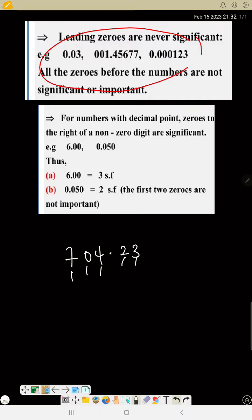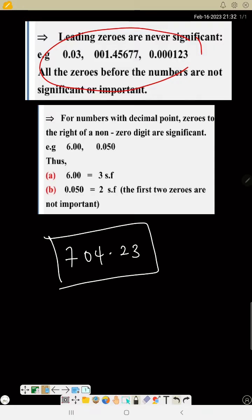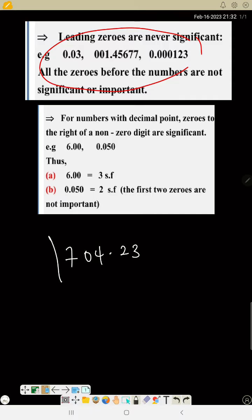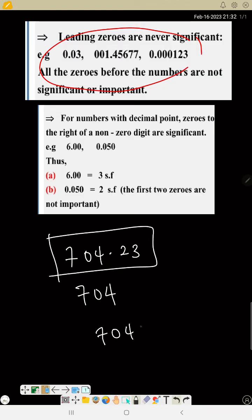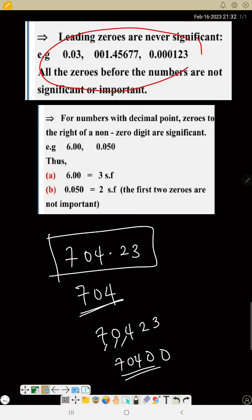Three significant figures means you just have three numbers — one, two, three. So you have to write it without including any further digits beyond those three. But if I have the number seven zero four two three and I say approximate this to three significant figures, that is one, two, three — so seven zero four — and I turn every other digit to zero. If there is a decimal point, just drop it. Now let's look at some questions to back this up.